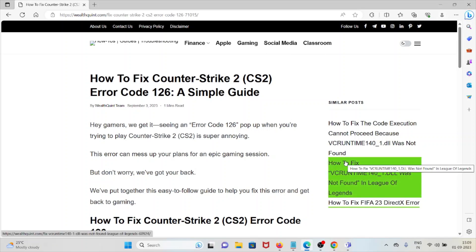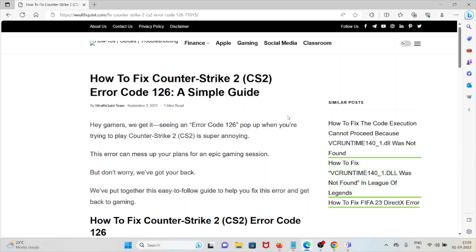Hi, let's see how to fix Counter-Strike 2 Error Code 126. A simple guide. Hey gamers, we get it - seeing Error Code 126 pop up when you're trying to play Counter-Strike 2 is super annoying. This error can mess up your plans for an epic gaming session, but don't worry, we've got your back.